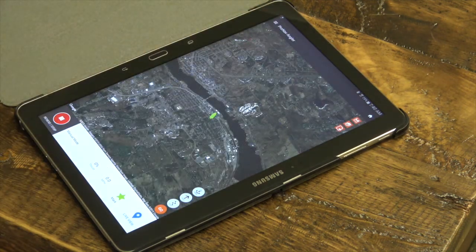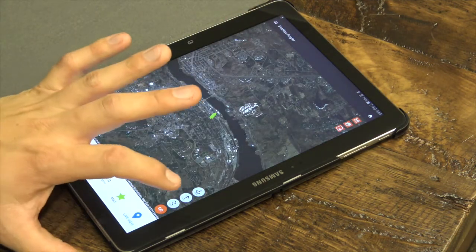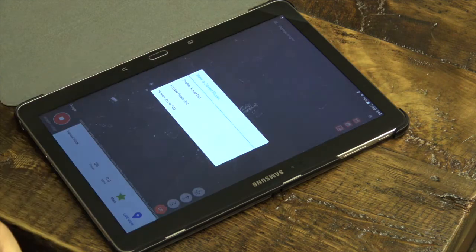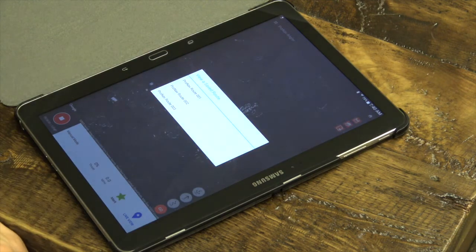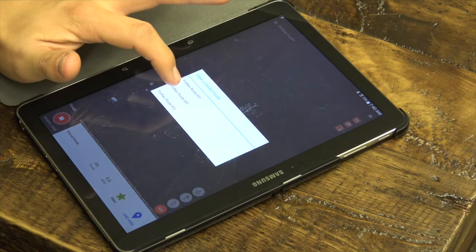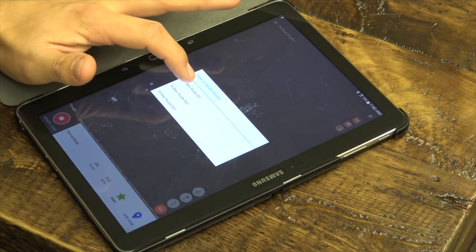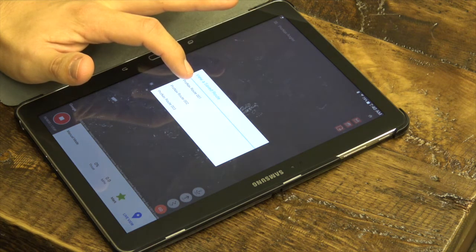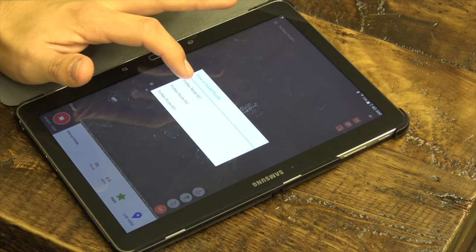To access a saved route, simply long press the Routes icon in the lower right hand corner of the screen. The Routes list will be sorted in order based on closest proximity to your current location.